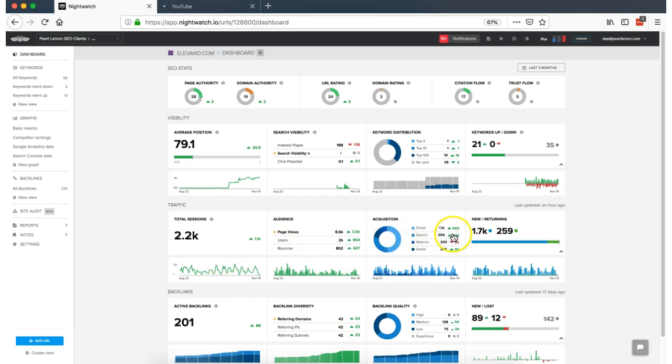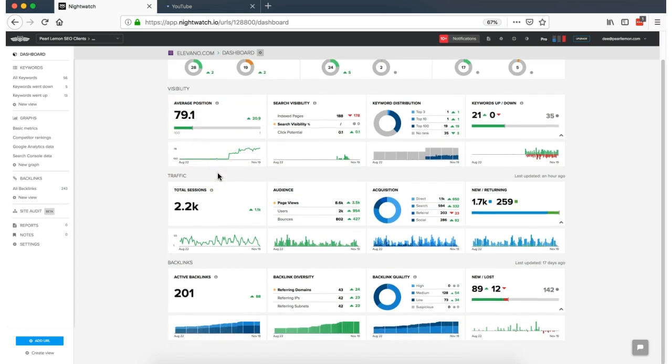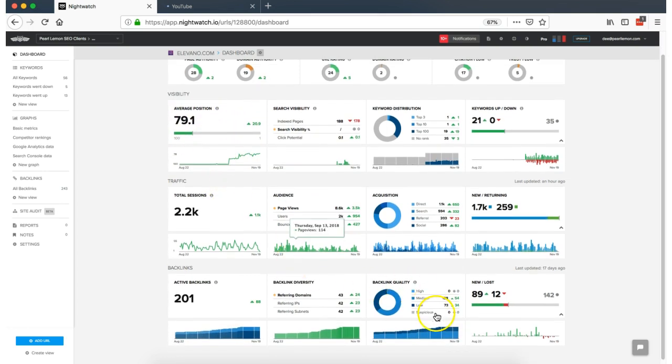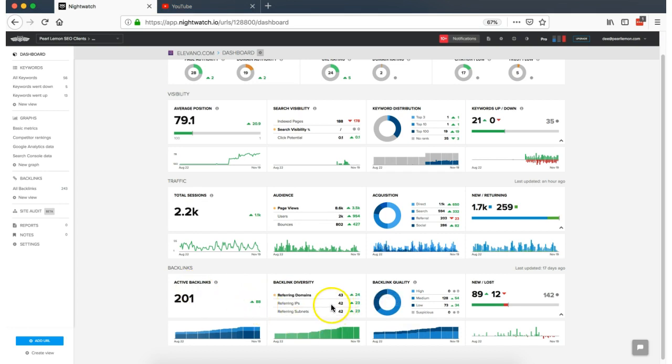You see the search traffic has increased here. Everything here has increased. The actual average page positions are really good. There's no issues or suspicions of backlinks. We've got active backlinks, referring domains are increasing. This is all looking really good.